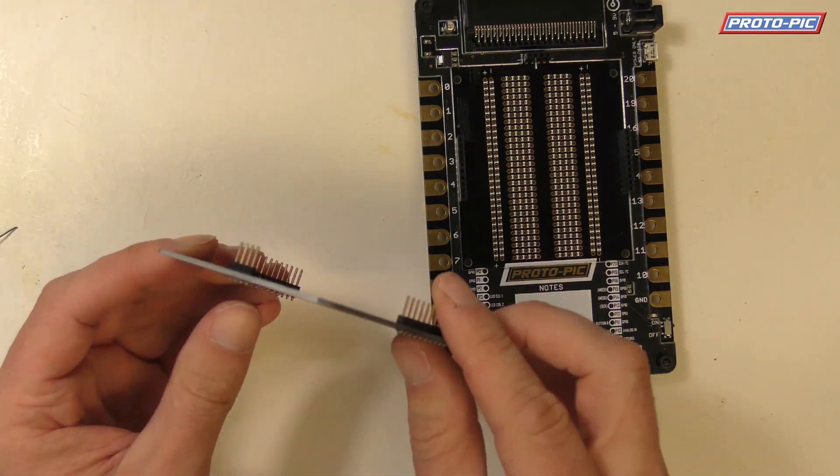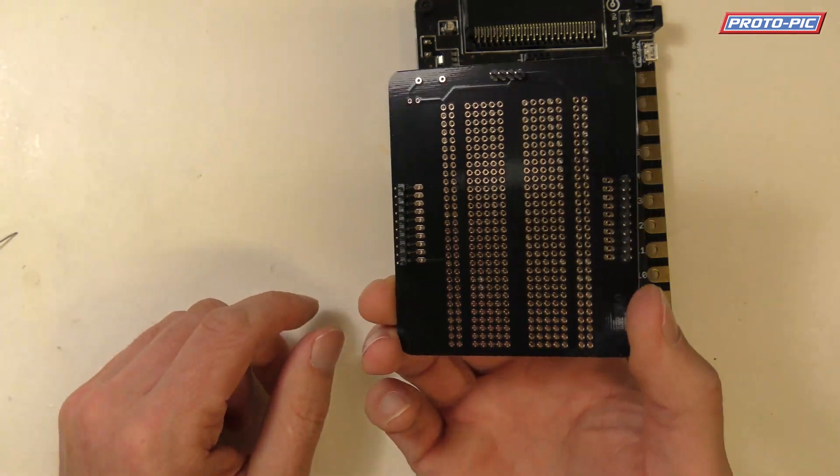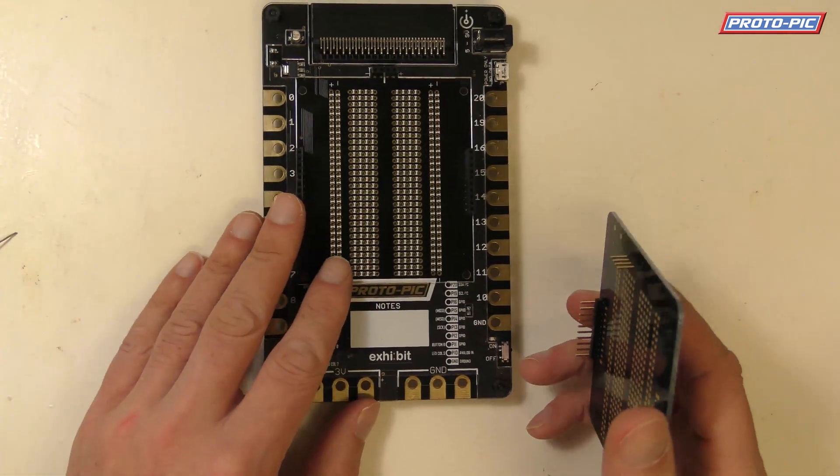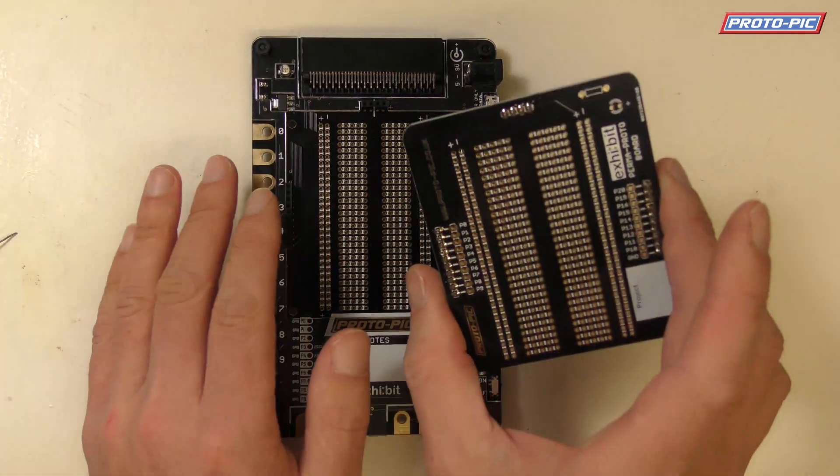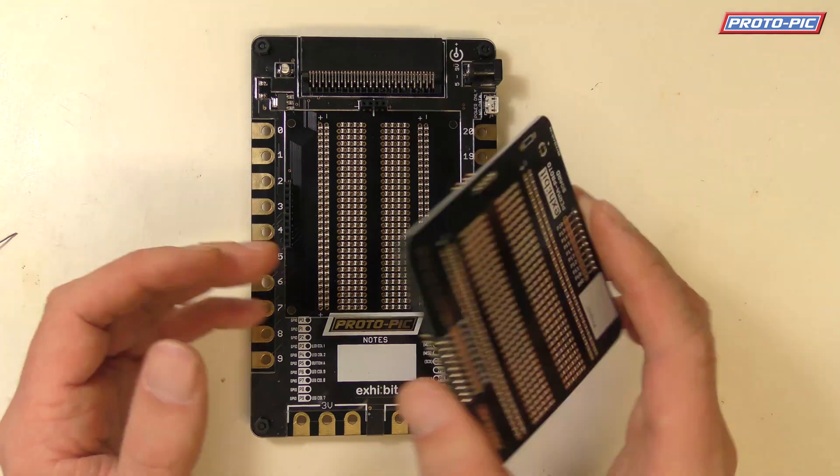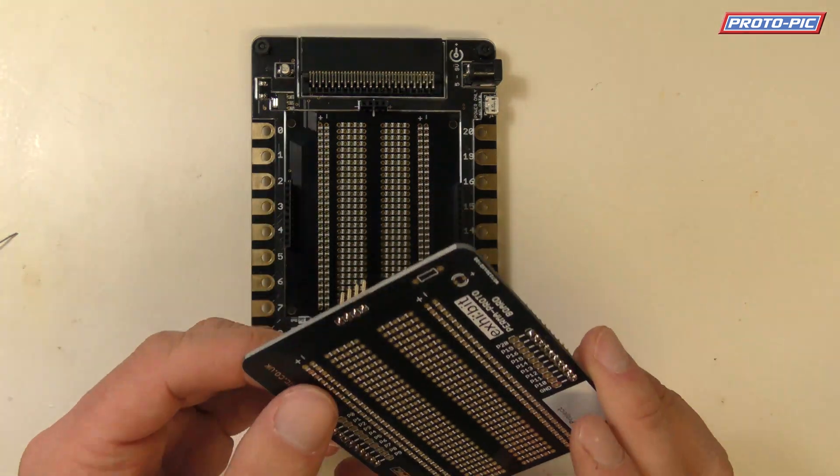I just thought I'd show you the easiest way to make sure your pins line up nice and straight with your Exhibit board. After all you'll have one of these already if you've got one of these because they're not much use to you otherwise.